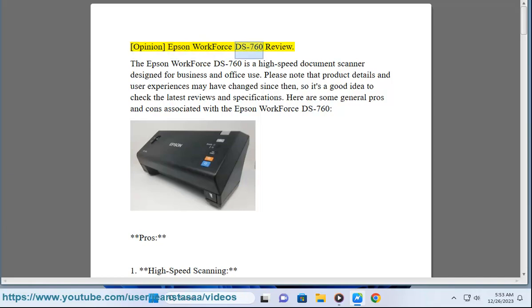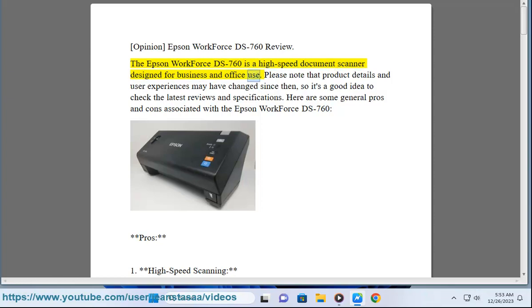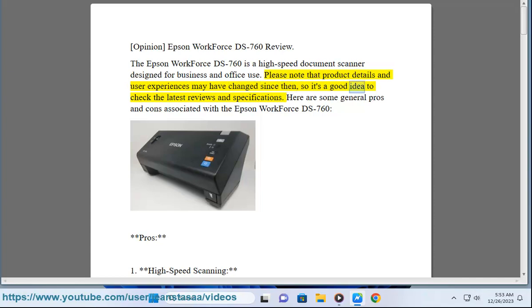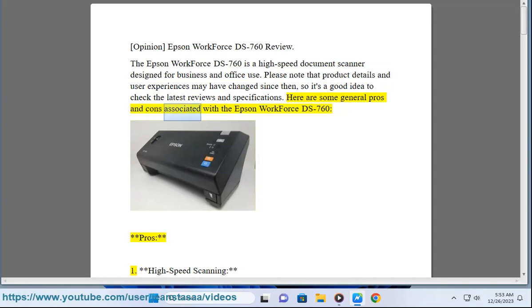Opinion: Epson Workforce DS-760 Review. The Epson Workforce DS-760 is a high-speed document scanner designed for business and office use. Please note that product details and user experiences may have changed since then, so it's a good idea to check the latest reviews and specifications. Here are some general pros and cons associated with the Epson Workforce DS-760.